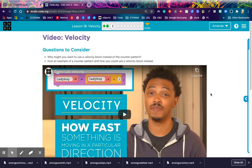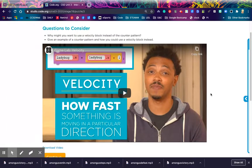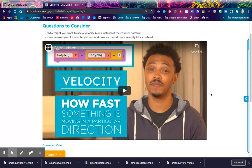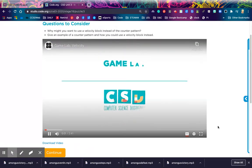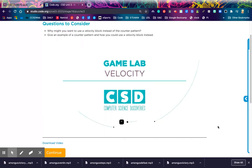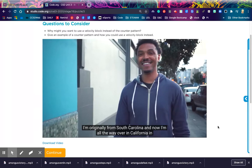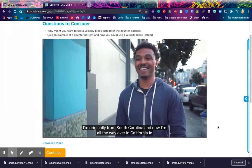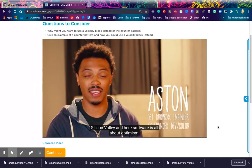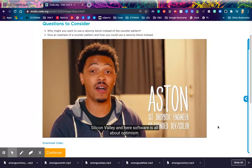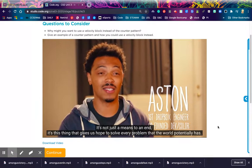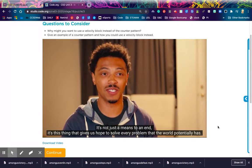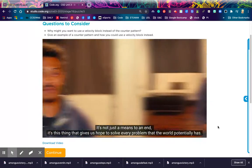Questions to consider. Why might you want to use a velocity block instead of the counter pattern? And give an example of a counter pattern and how you could use a velocity block instead. I'm originally from South Carolina and now I'm all the way over in California in Silicon Valley. And here, software is all about optimism. It's not just a means to an end. It's this thing that gives us hope to solve every problem that the world potentially has.